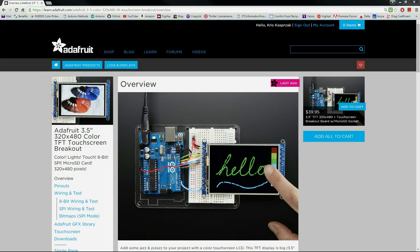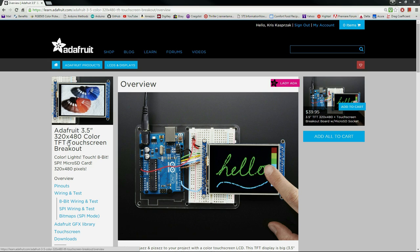The LCD screen that I'm using comes from Adafruit. It's a 3.5-inch 320x480 color display, and it even comes with touch screen capability. If you do buy this LCD, I highly recommend going to their website. They've got some excellent instructions that take you through it step by step.